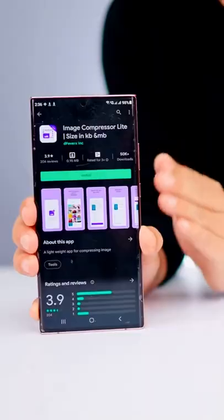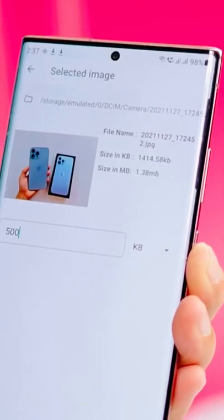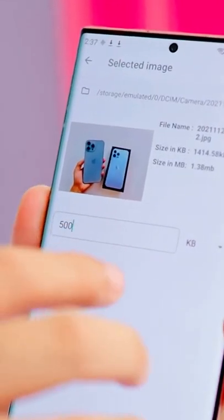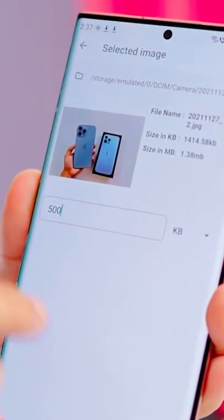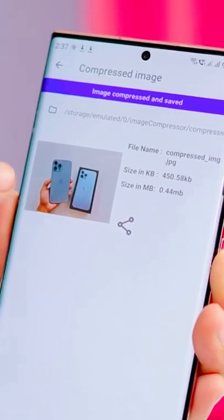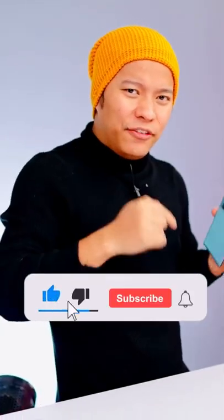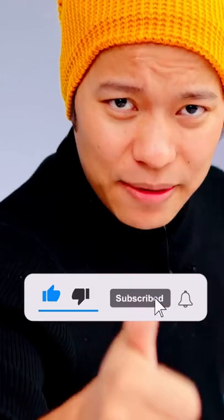If you have a storage problem, No.3 Image Compressor Lite is only 900KB. You can set the size here and convert a high MB image into KB. This is a 1 MB image, and see — it is now 400KB. The quality of the image is not degraded.